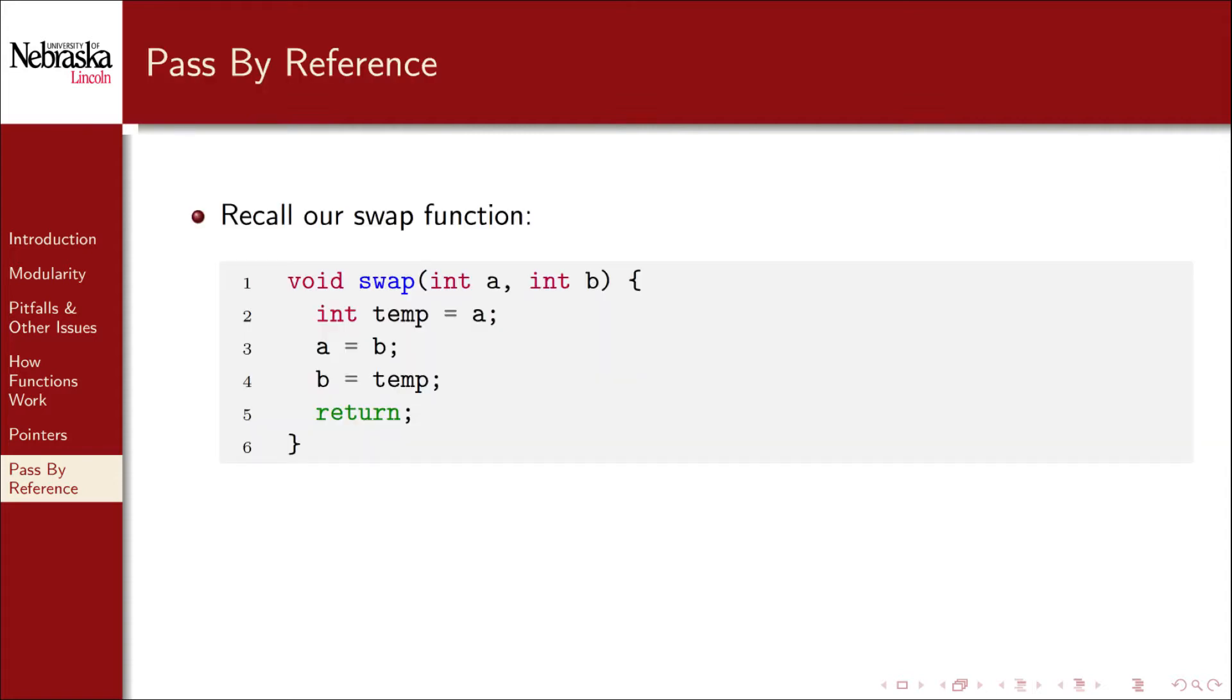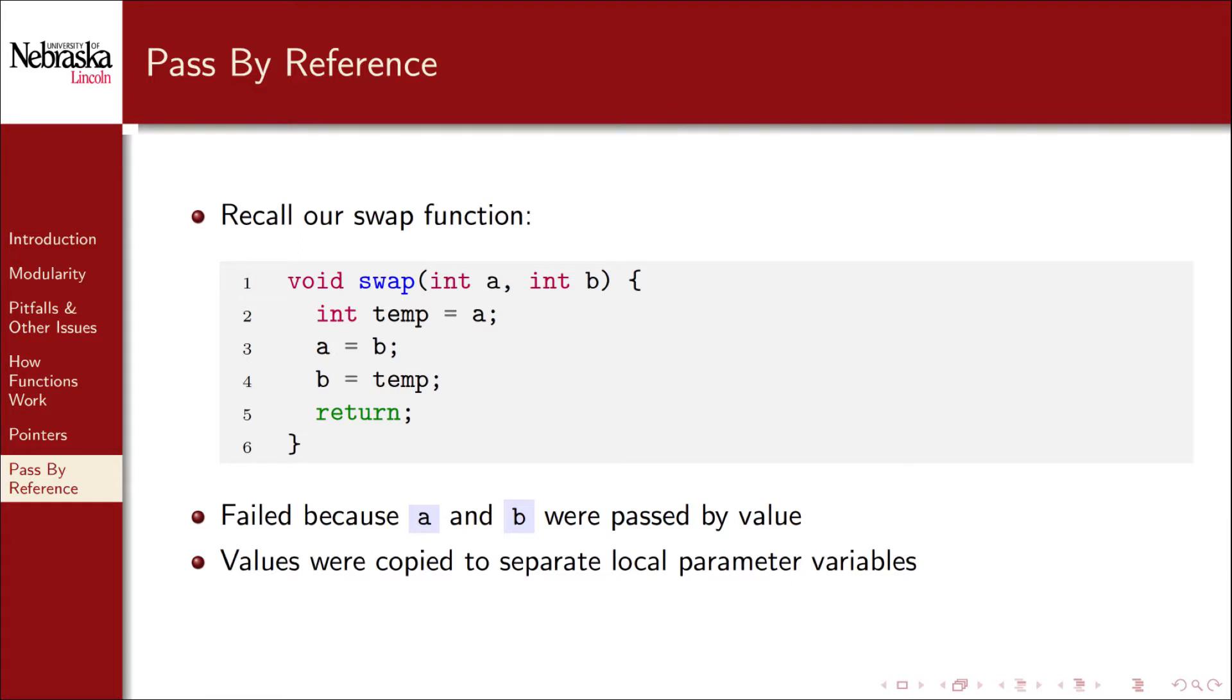Recall our attempt to write a swap function. It failed because a and b were passed by value. The values passed to the function were copied to separate local parameter variables, so the original variables in the calling function remain unchanged.